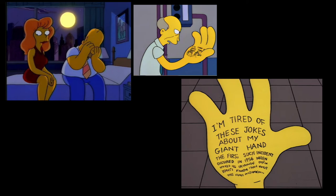On his hand, it says, I am tired of these jokes about my giant hand. The first such incident occurred in 1956 when, and then he was cut off.